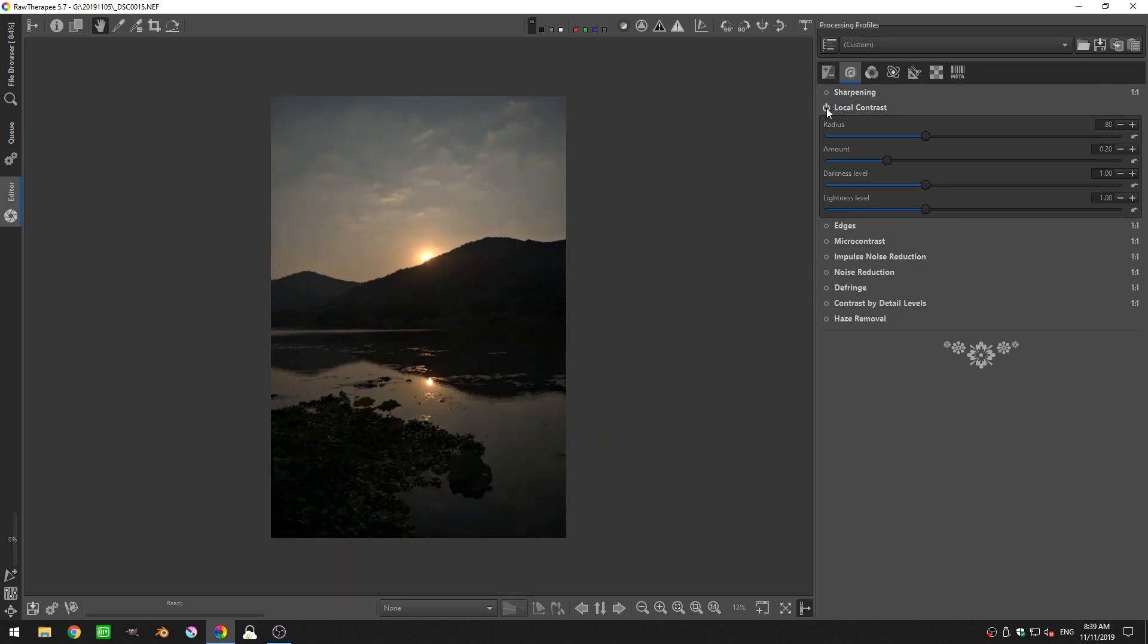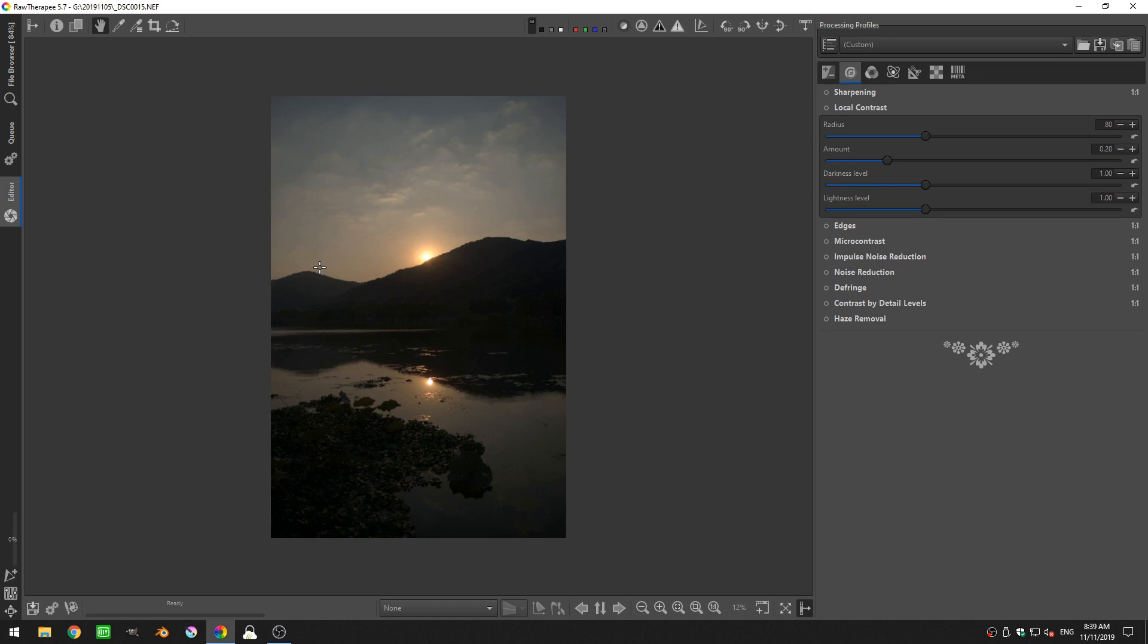Now I've already turned the tool on. If I turn the tool off, you can see that there's a sharpening or an increase in the local contrast. And what local contrast means is the contrast of the mid-tones of the photo. So I'm going to go ahead and turn this on.